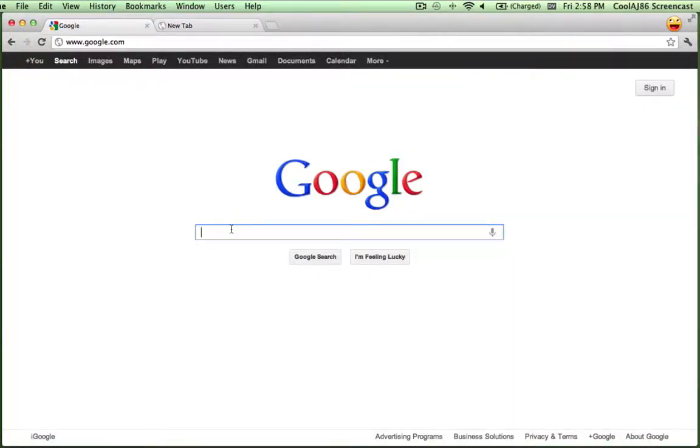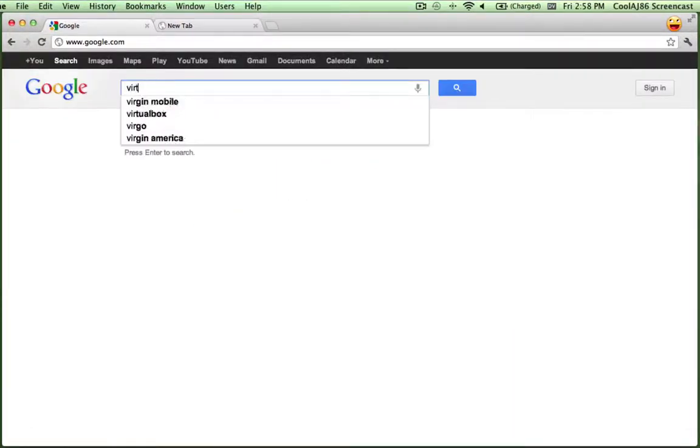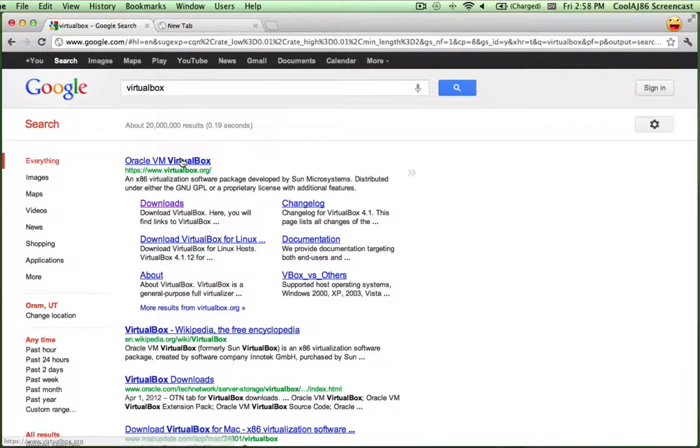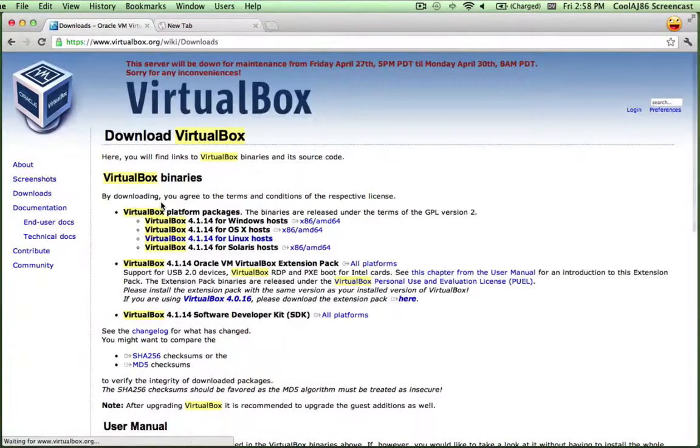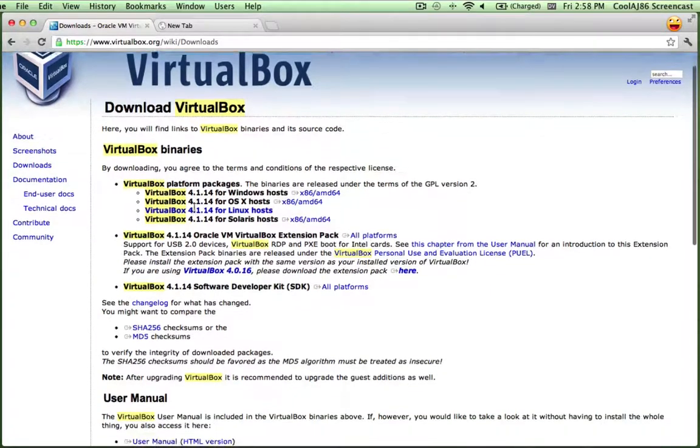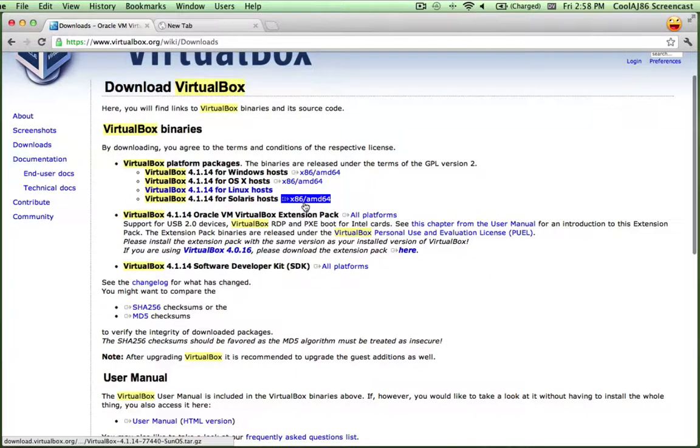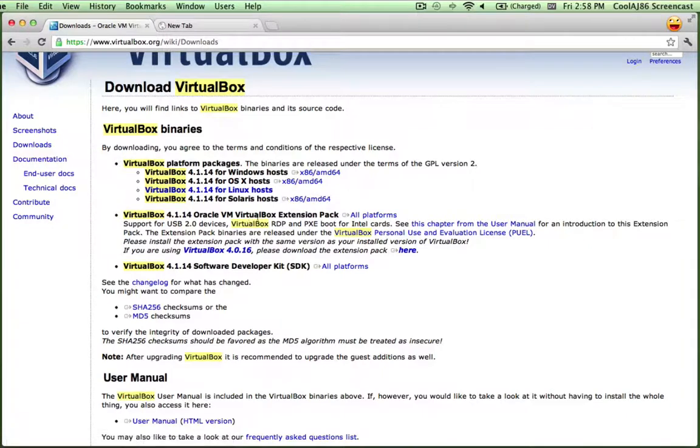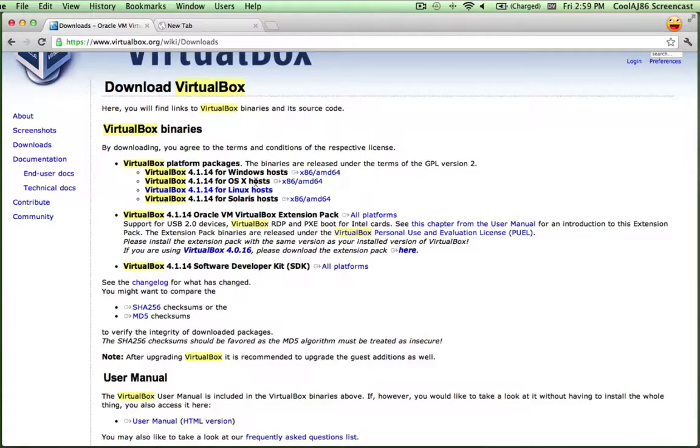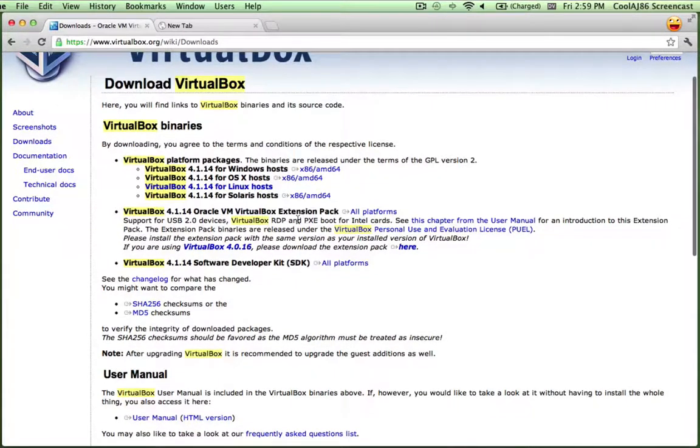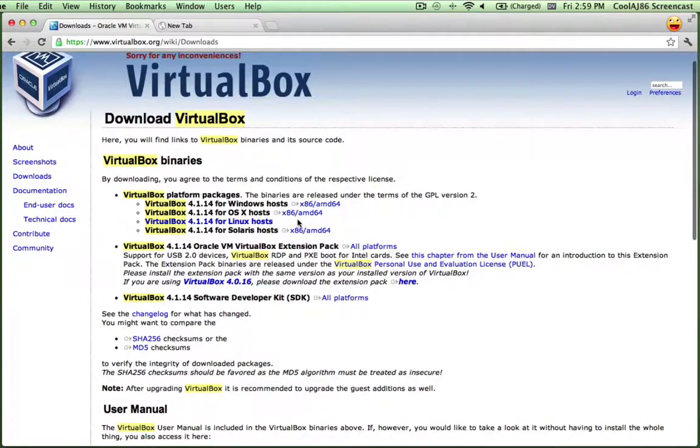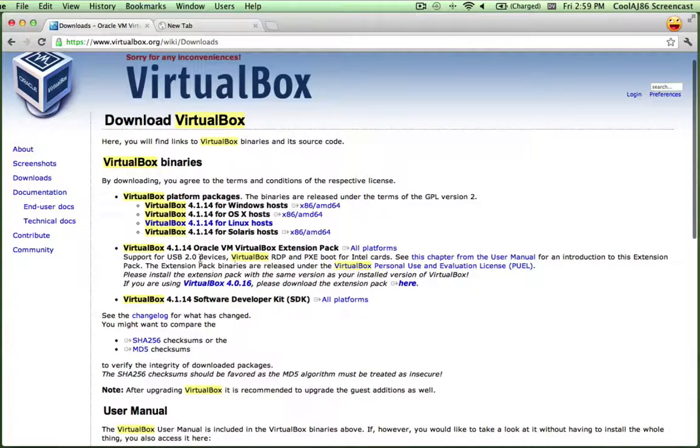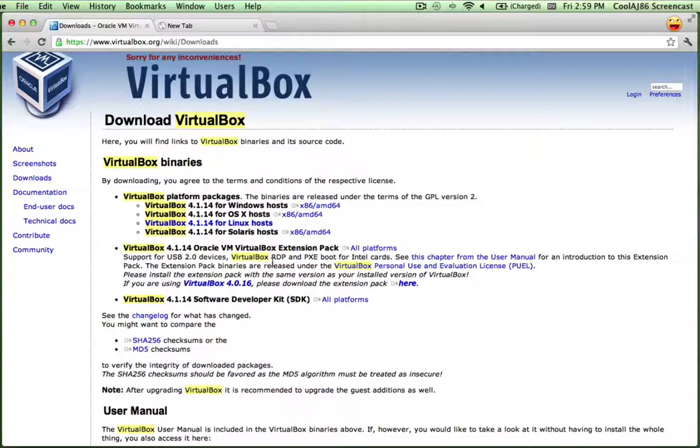VirtualBox is free. It works on Linux, Mac, and Windows. There's two packages you need. One that's operating system-specific, and the other that is the extension pack, which is there's just some parts that are more proprietary. They're under a different license, and so they're not distributed in the same way. But the extension pack is helpful for having support with interoperability between your native machine and your virtual machine.